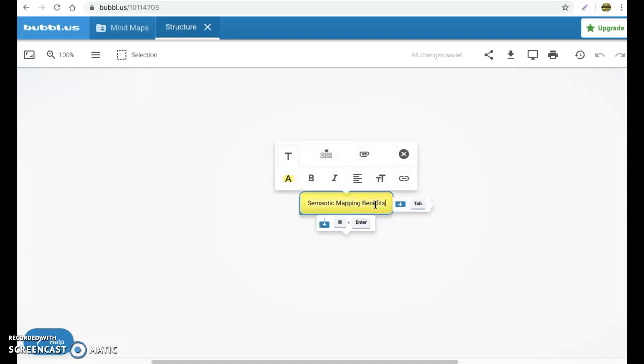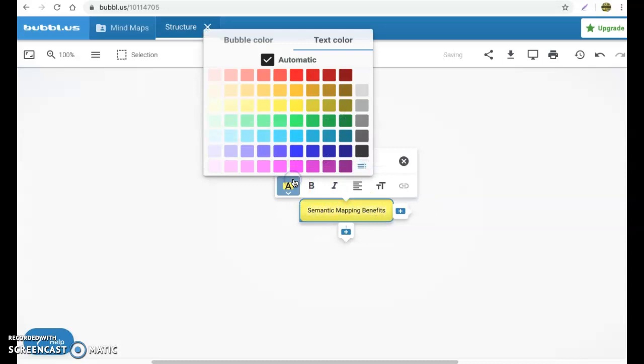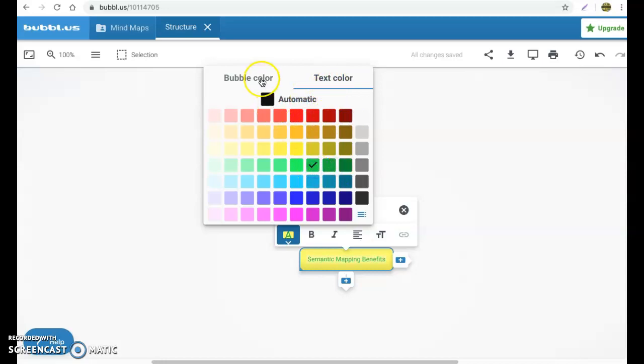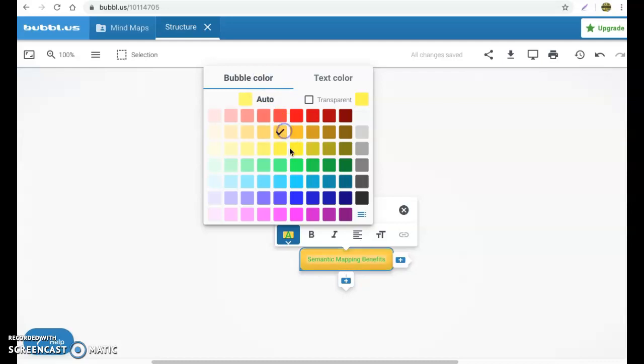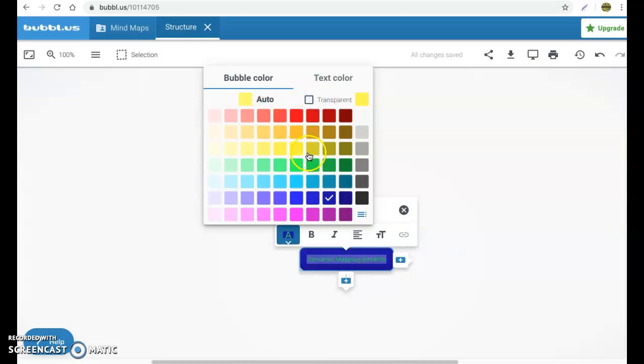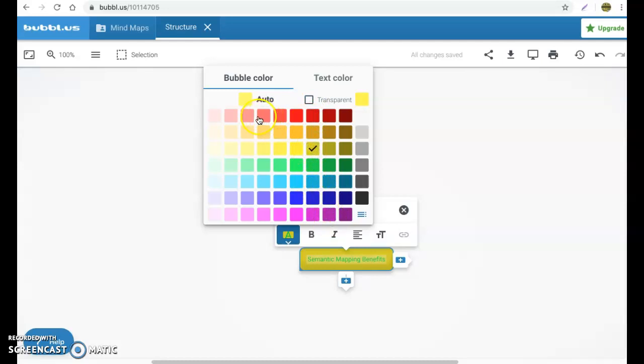Now you're going to notice different options pop up. If you would like to change the bubble color itself, you can select here. Excuse me, I have it on text color right now. You can go ahead and select text color and you can change the different colors of the font. If you want to change the bubble itself, maybe you want to have different colors match up with different themes, you can go ahead and do that as well. And you'll notice the bubble will change automatically. If you want just transparent and make it white, you can go ahead and do that there. It's nice to have a little bit of color, so we'll go ahead and we'll leave it on the yellow.